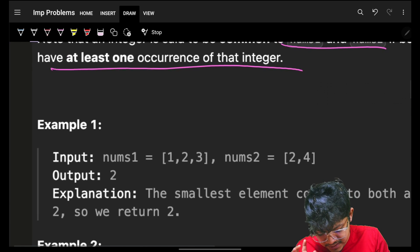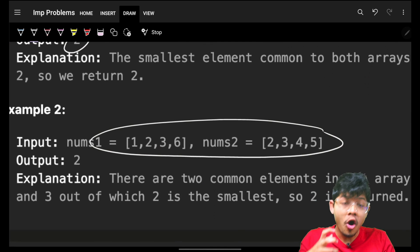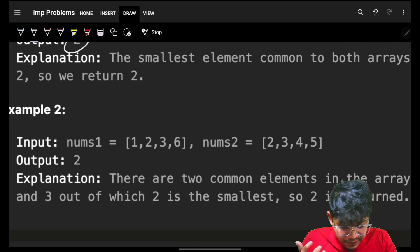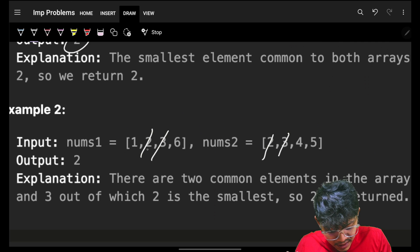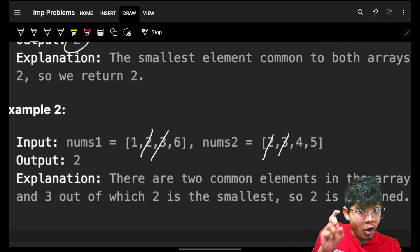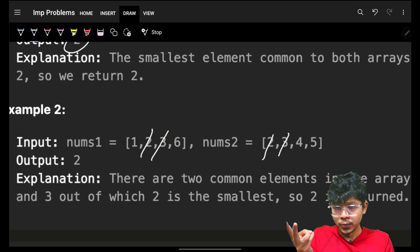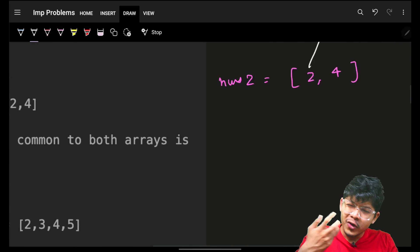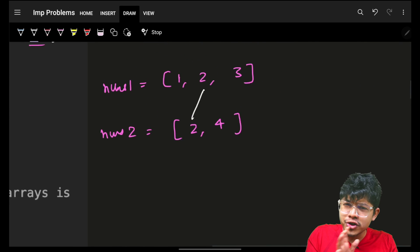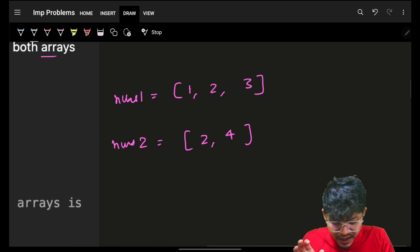If we take two arrays where the common elements are two and three, the minimum is two, so the answer is two. Now, how will we do it? We need to find any element in nums2 which is also present in nums1.